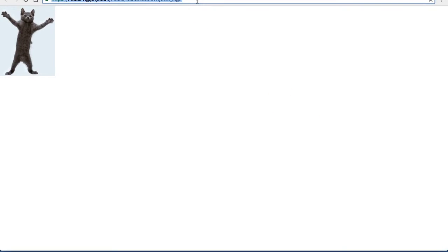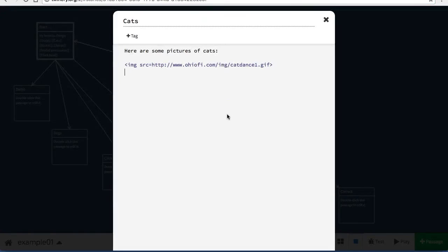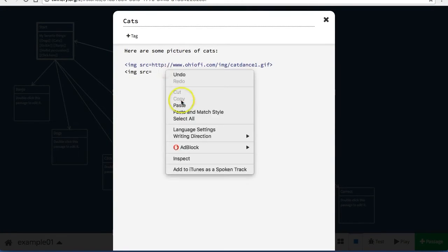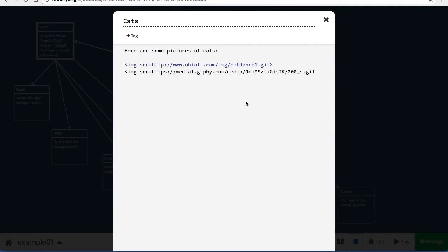Now the exact same thing. I'm going to copy the address, img src equals, and a closing triangle bracket.